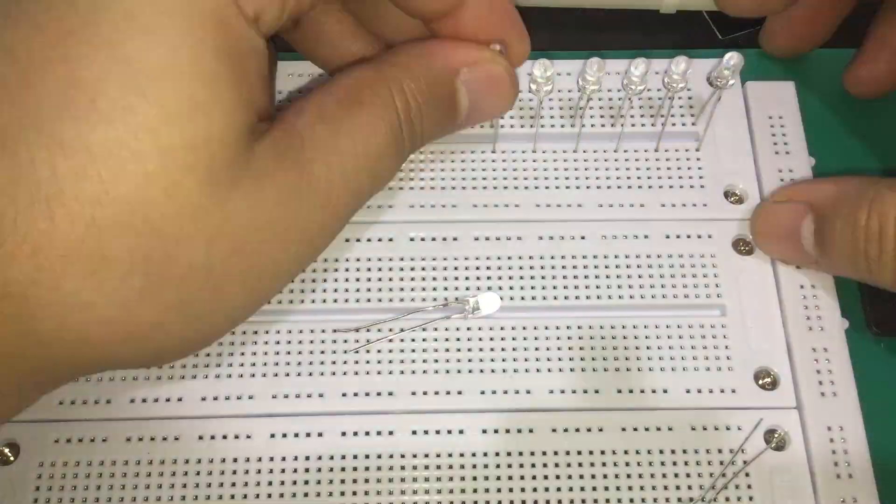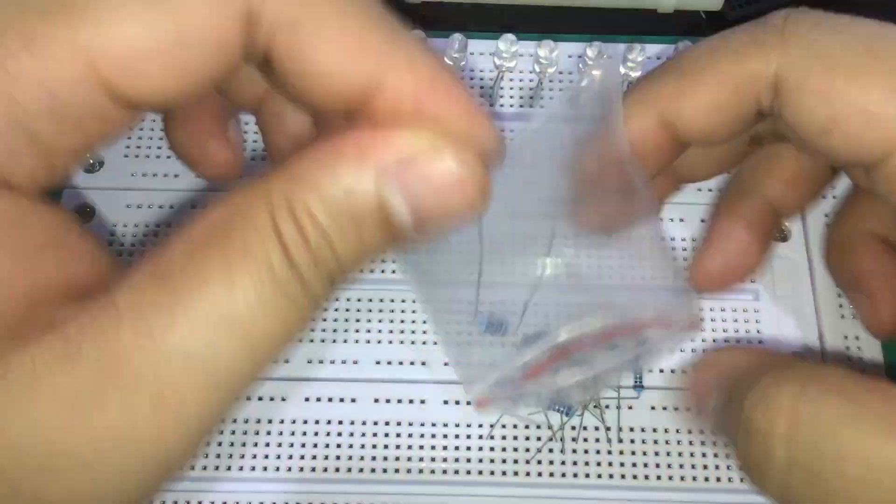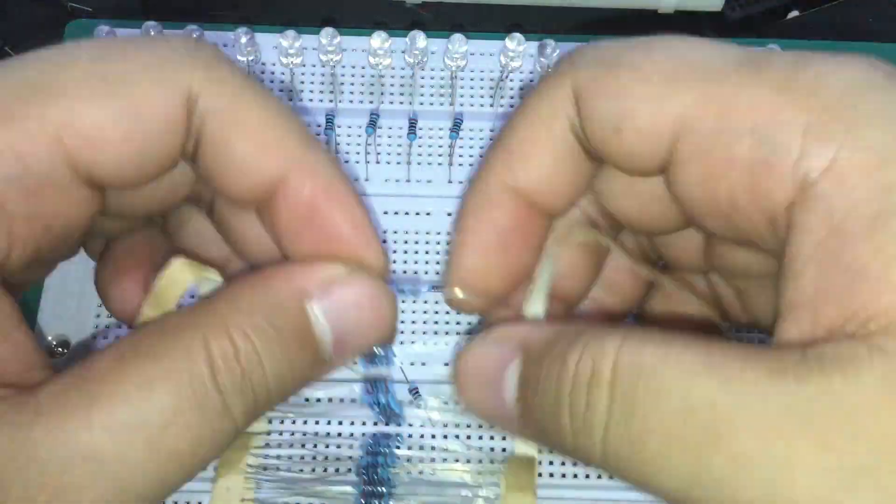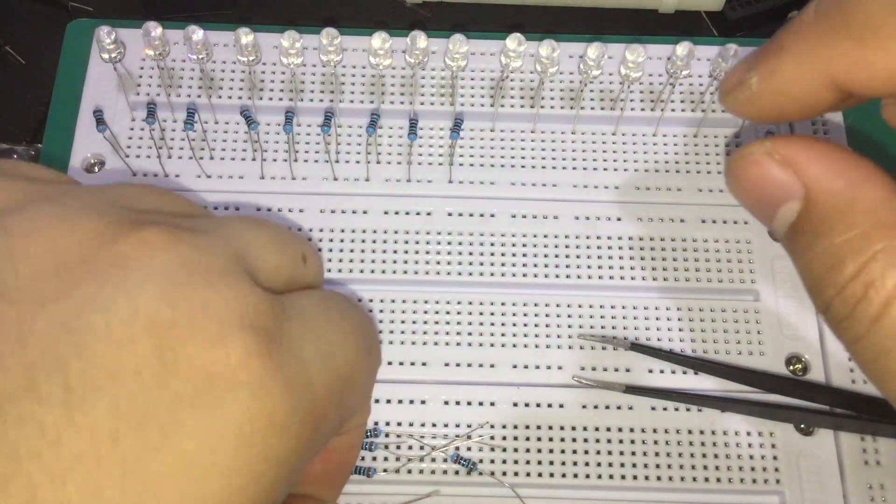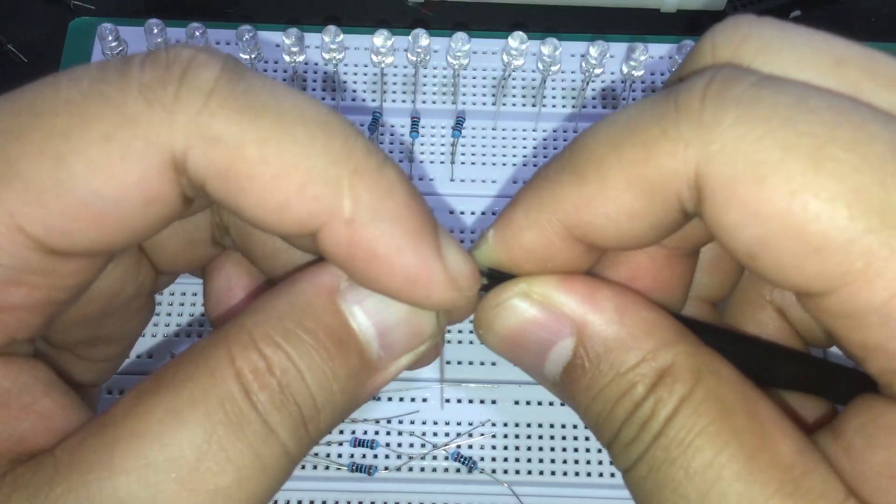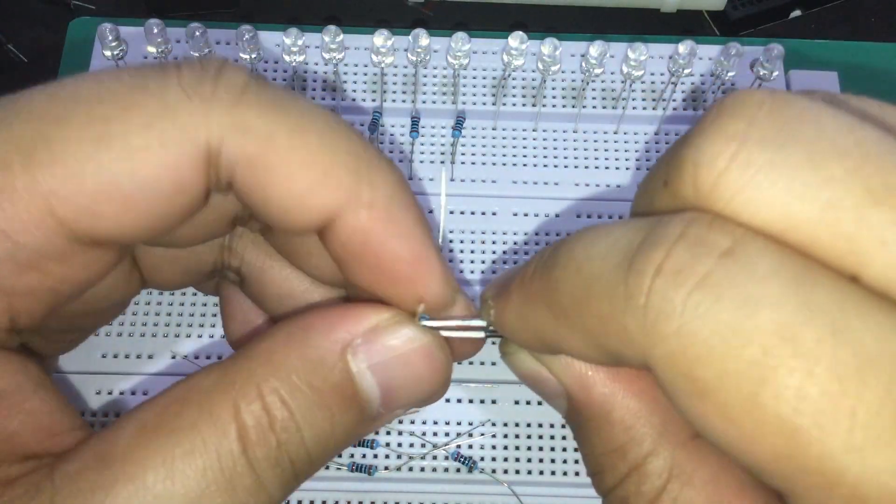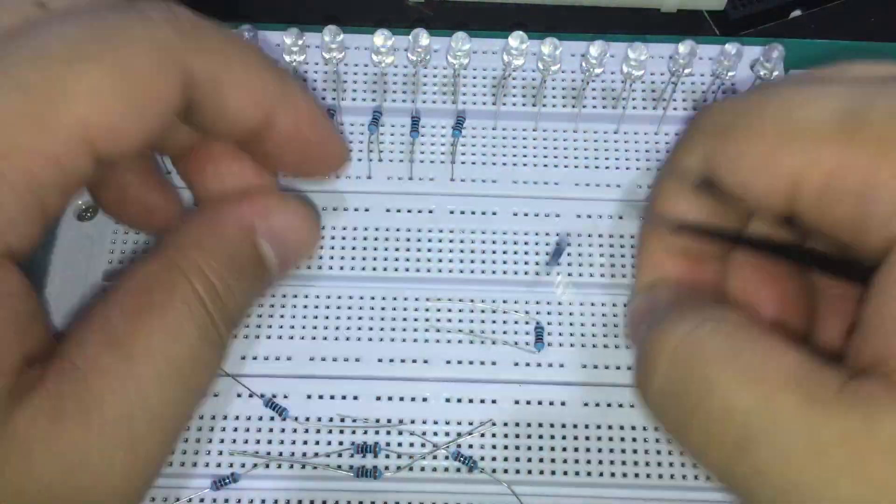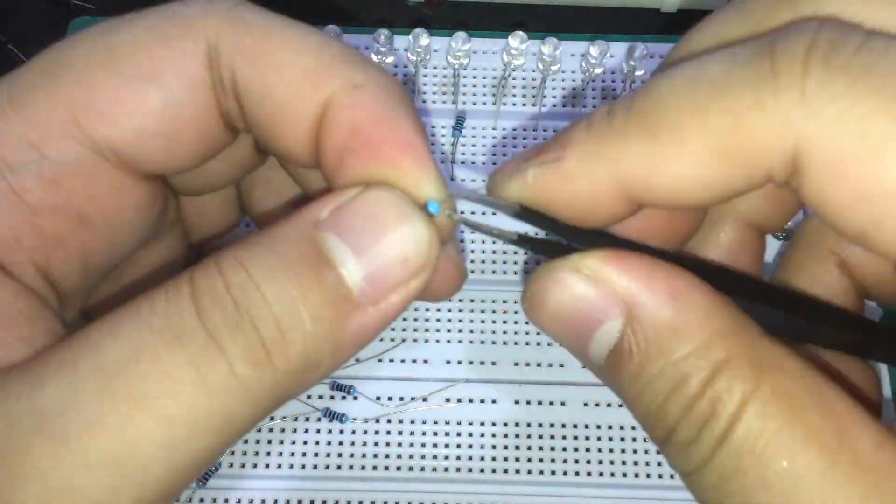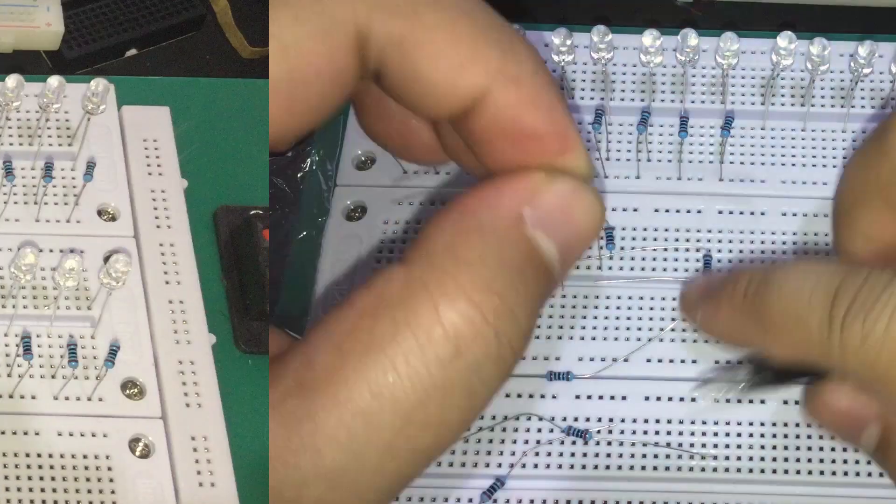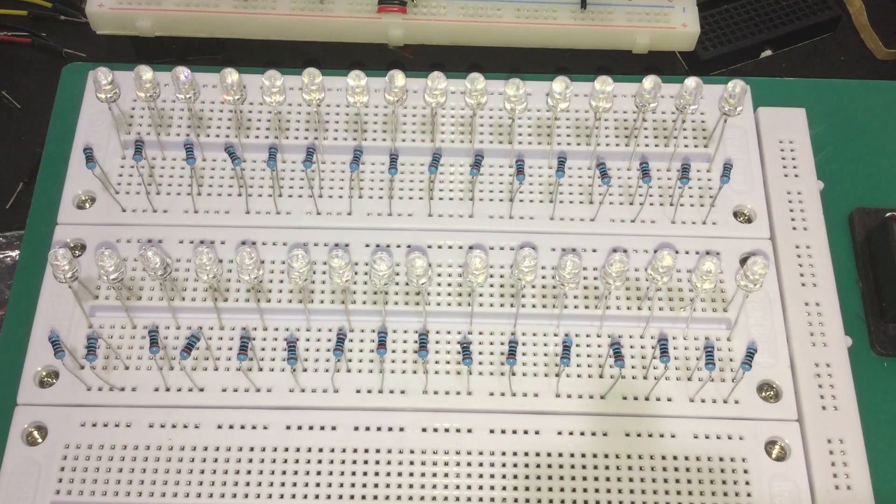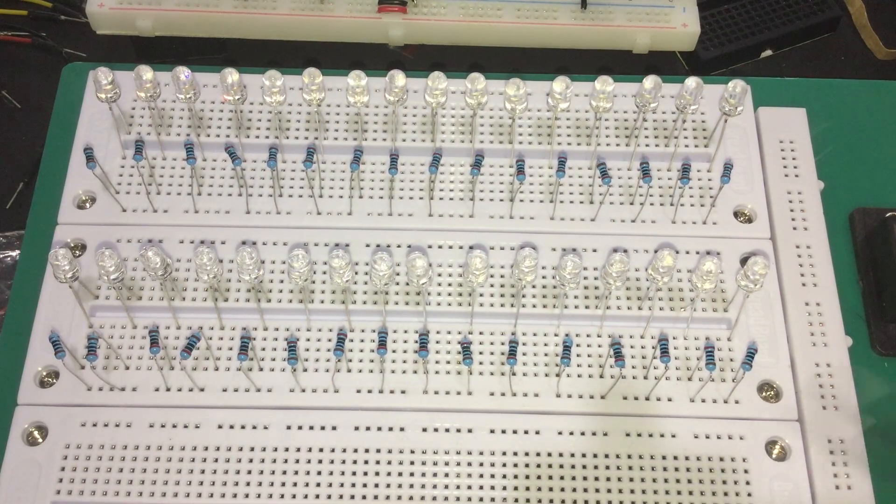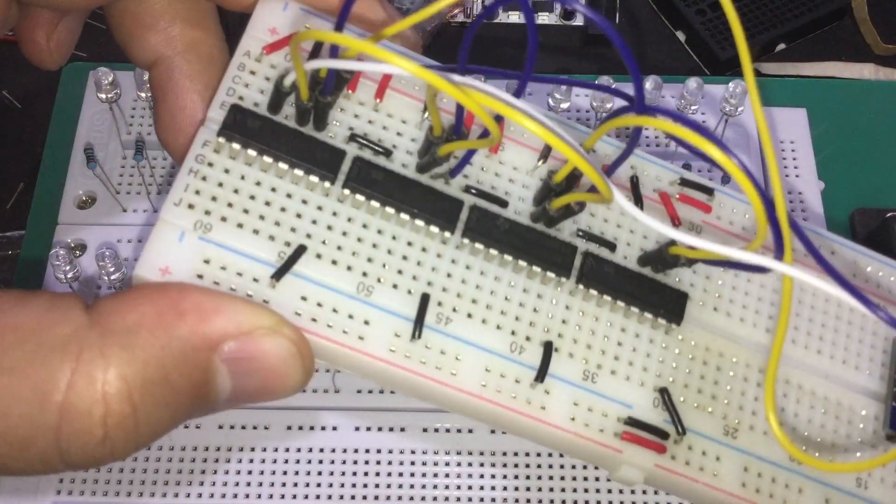Okay, let's add the LEDs first. Followed by the resistors. I bend my resistors like this. Straighten the leads first, then bend them using the tweezers so that they all have the same look. Okay, just finished adding all of the LEDs and resistors needed. Next up is wiring them up.